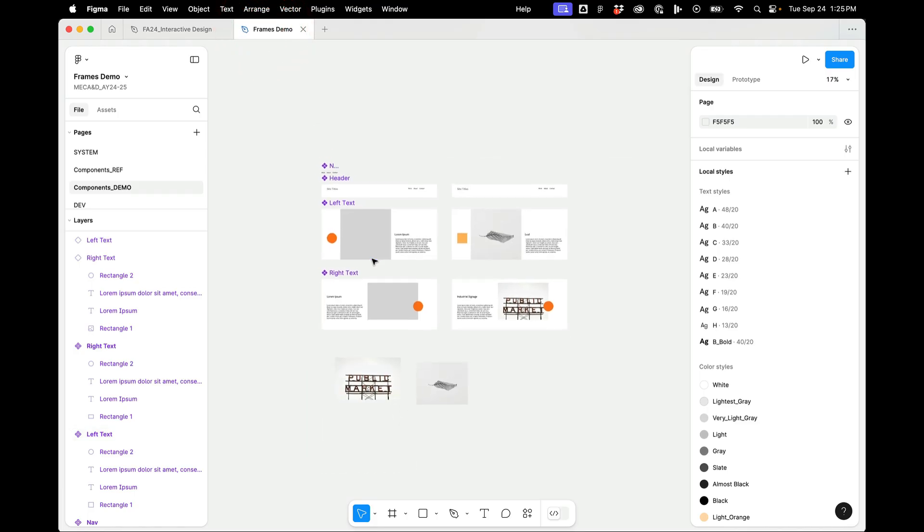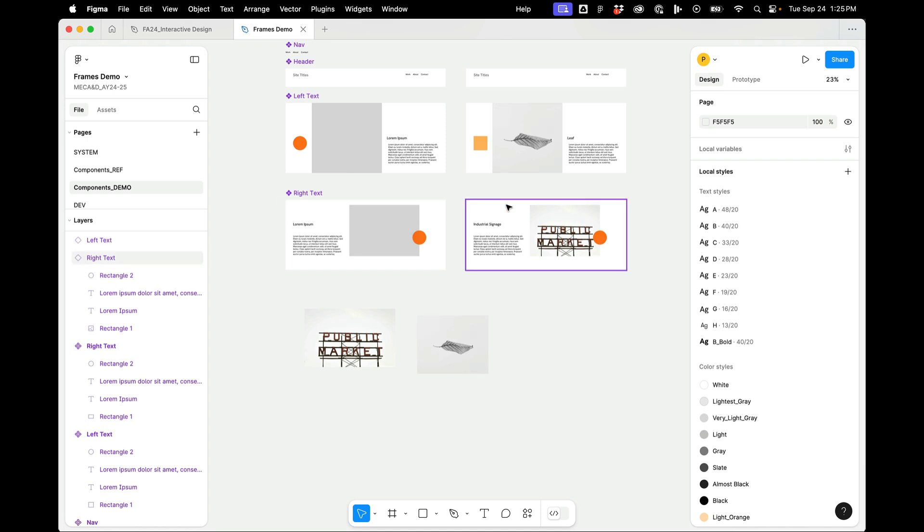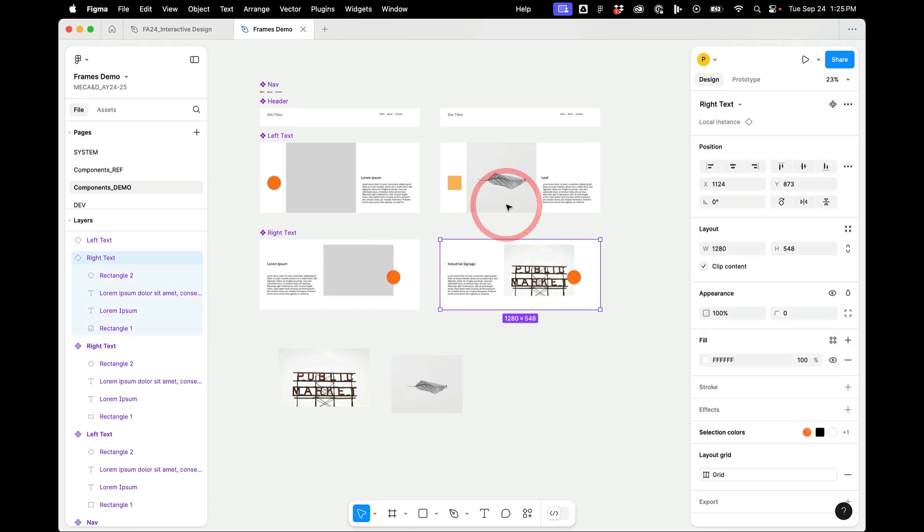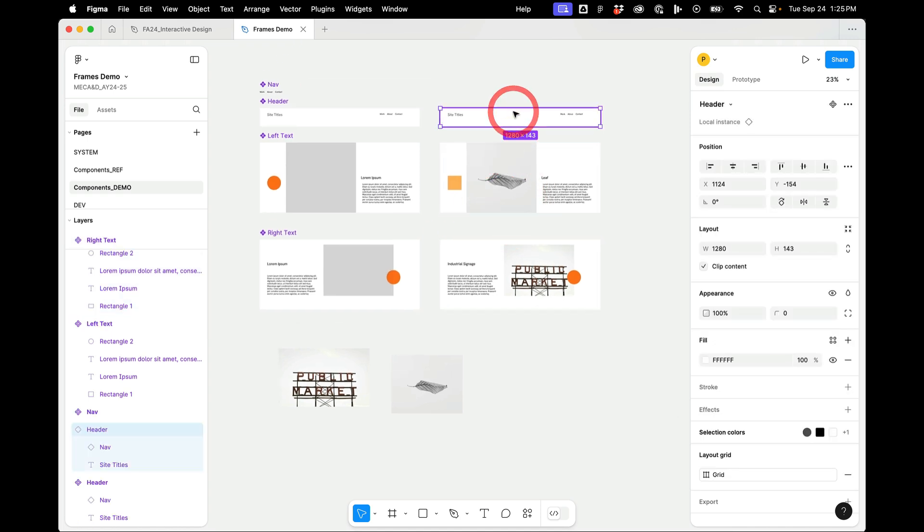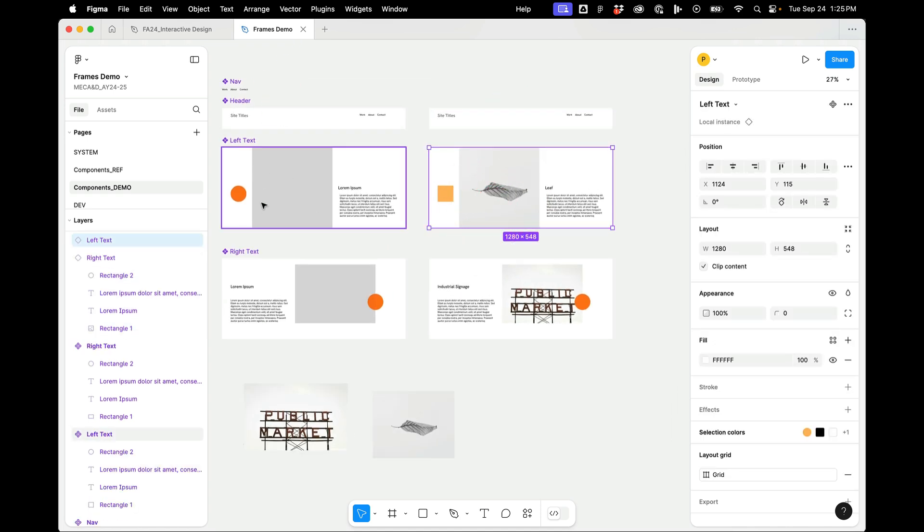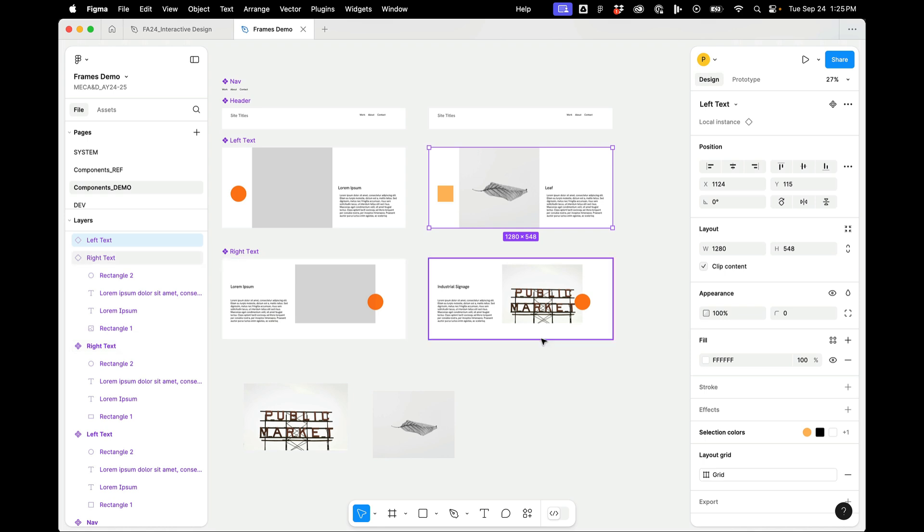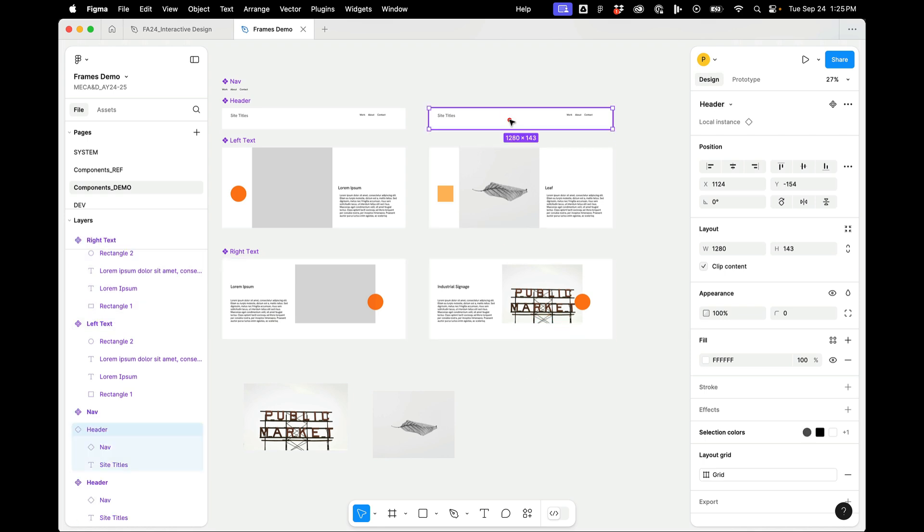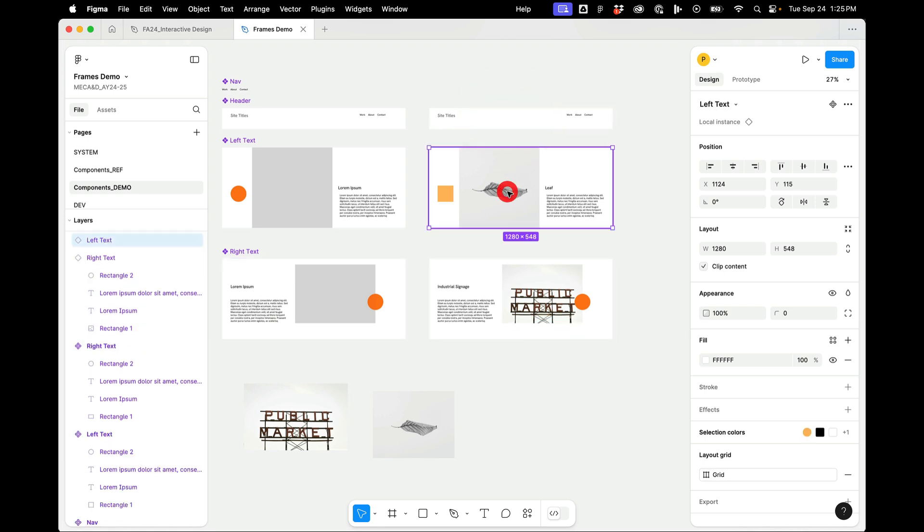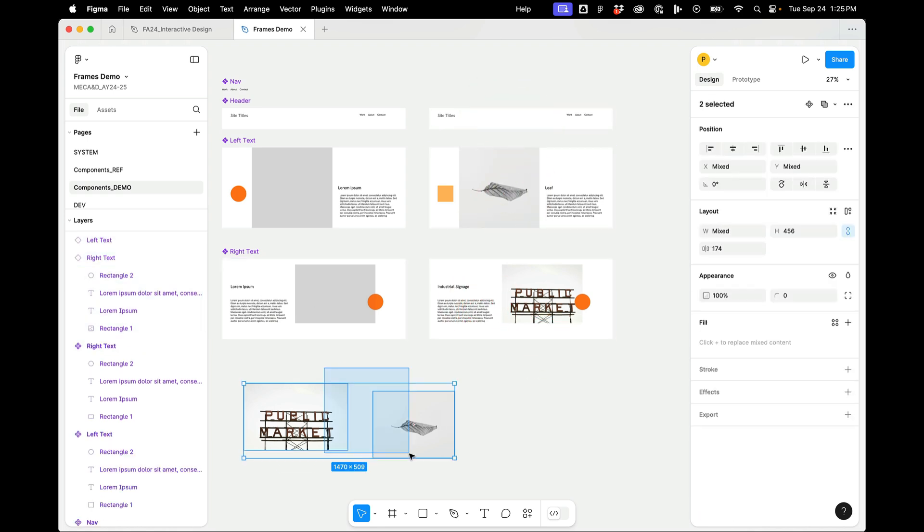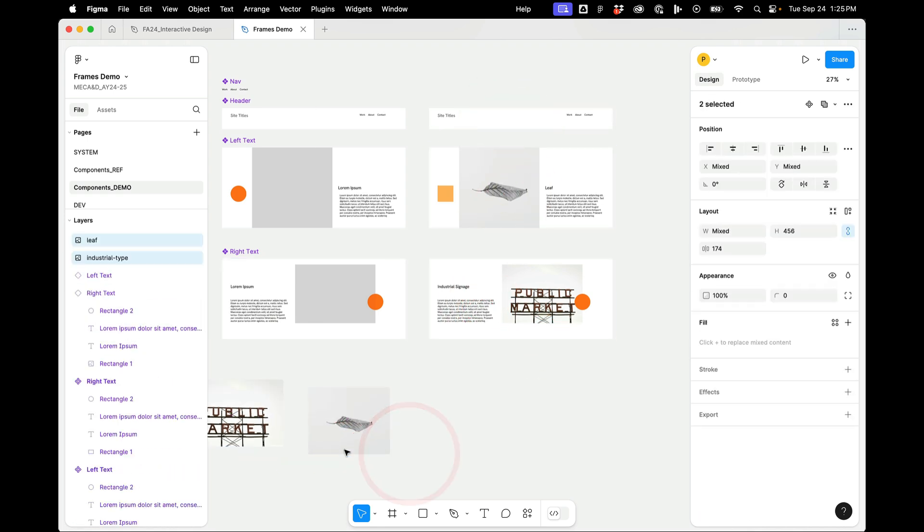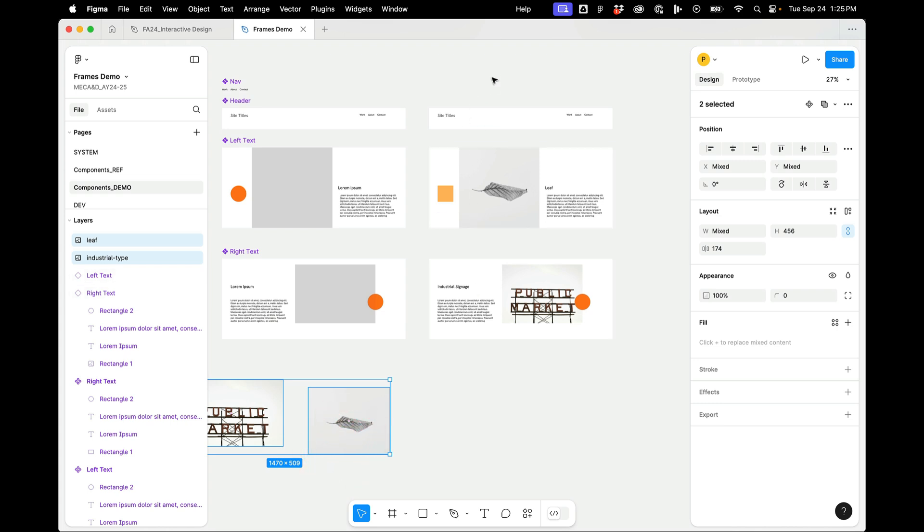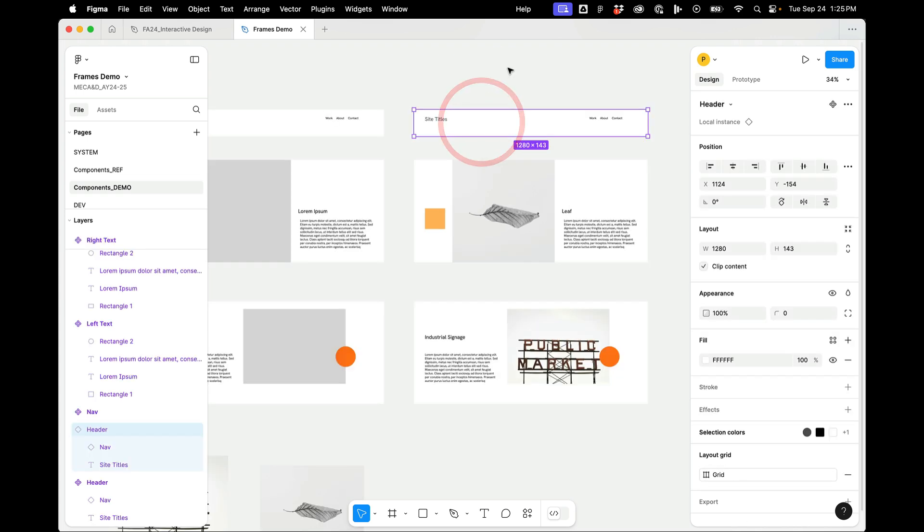So in our last video we ended up over here. We have our components, we have a nested component, and we have two instances. And so what we can do now is we can create a stack over here that will combine these components together.